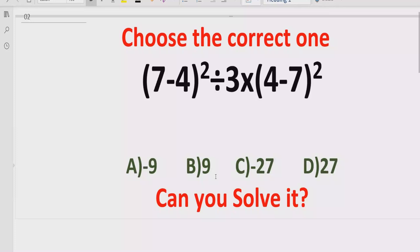Hello guys, welcome to my channel. Today we will solve another quiz which is related to arithmetic expressions. The quiz contains the basic operations: minus, multiplication, and division. We have to solve this quiz using the BODMAS and PEMDAS method and find out the correct answer.